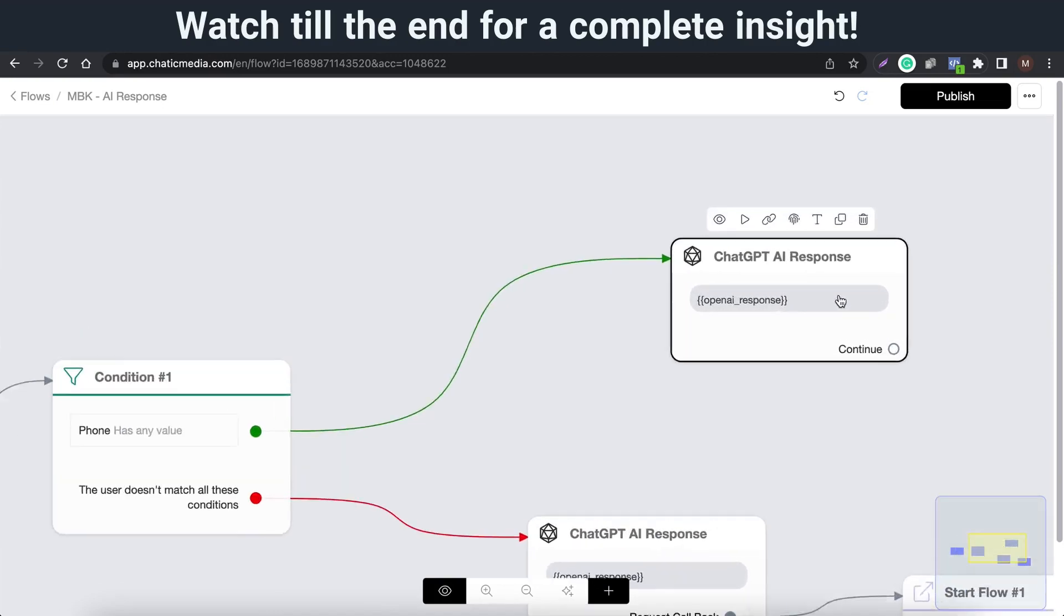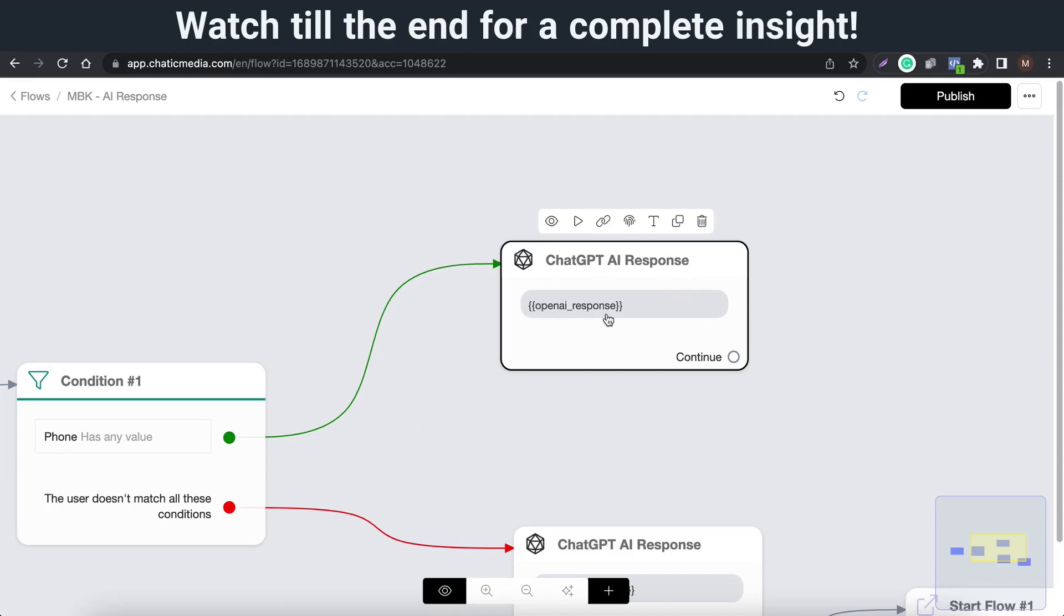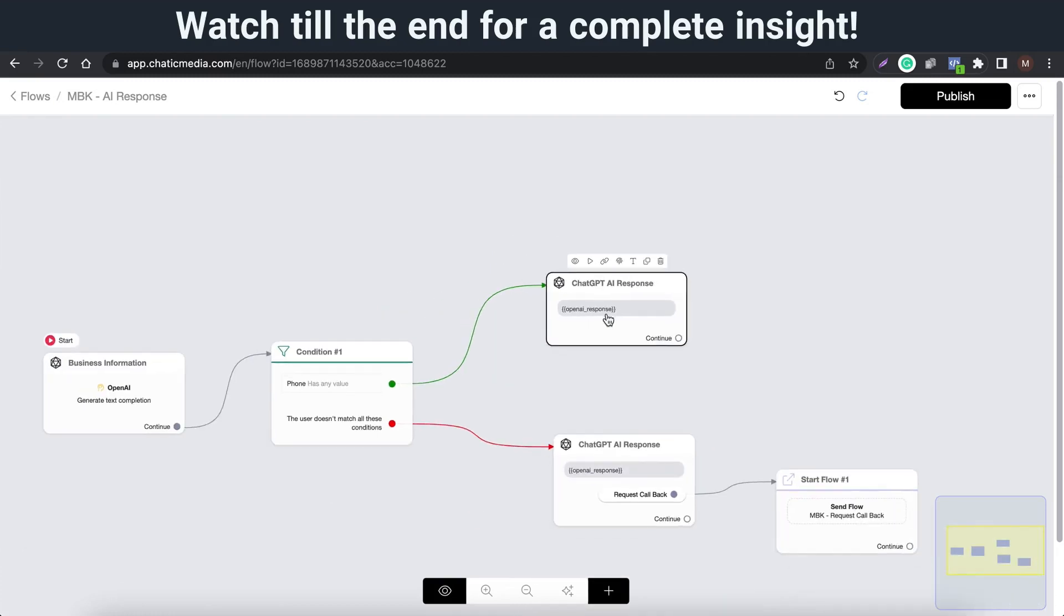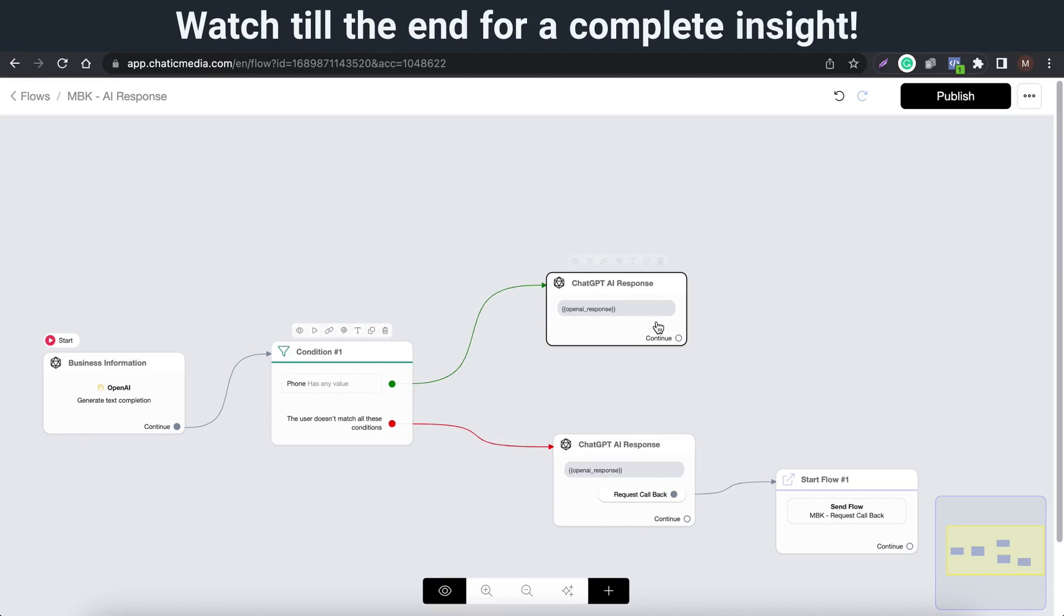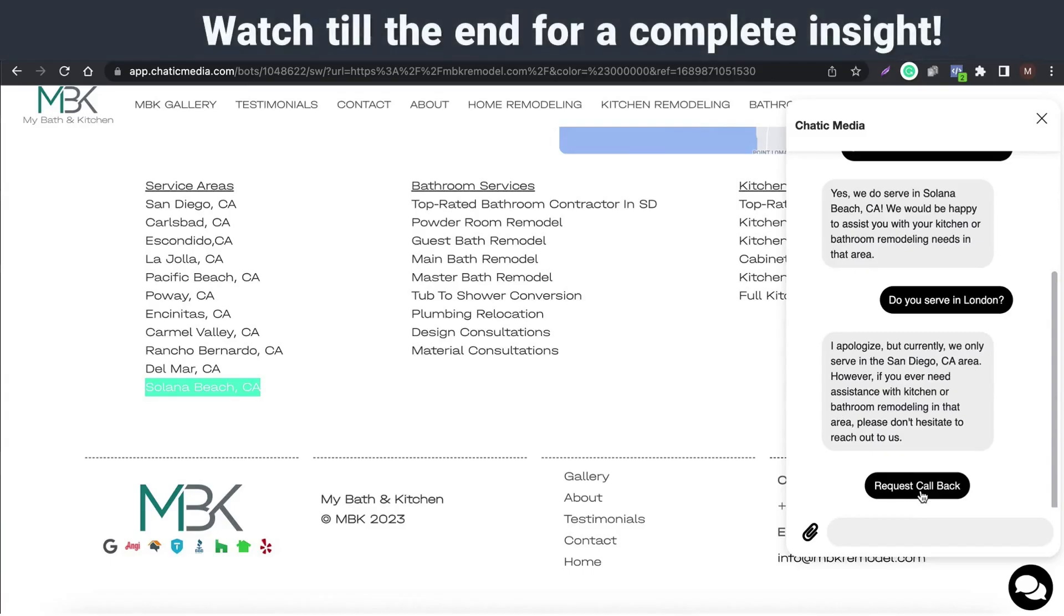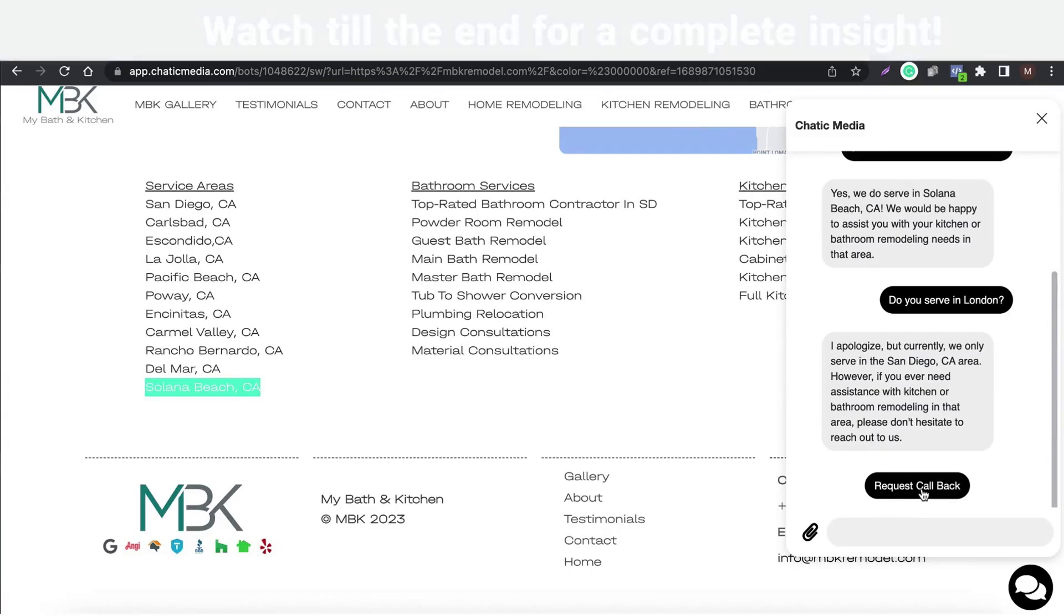In this scenario, we employ a condition based on the phone variable and specifically offer a request callback option for those users who haven't provided a phone number and their contact details.